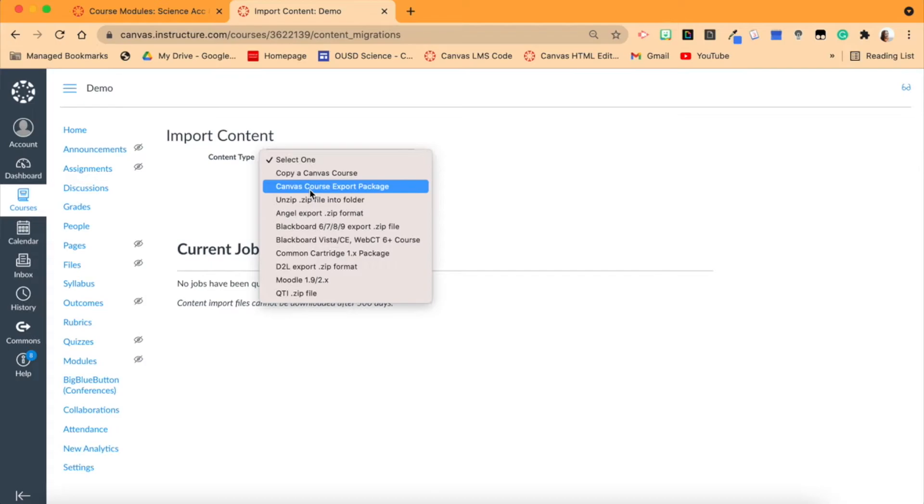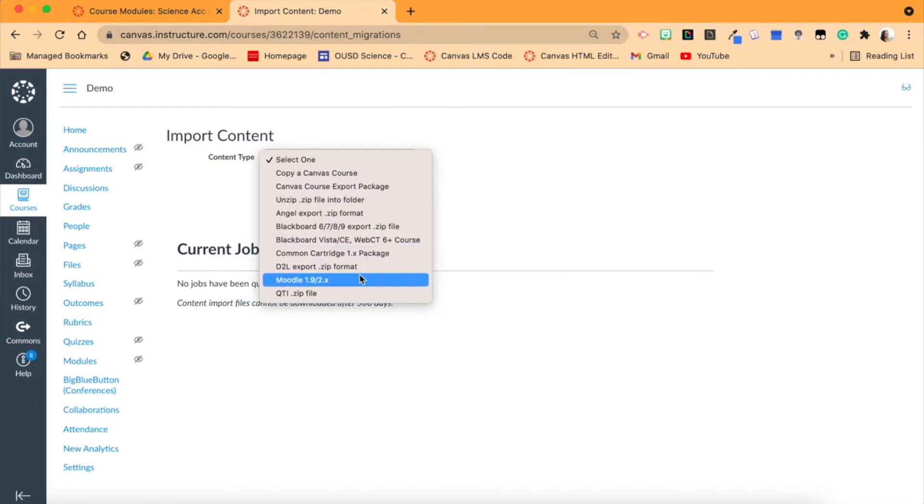We have downloaded our Canvas Course Export Package, and this we can use when, let's say we move to a different district and they have a completely different Canvas instance. We can then upload it from our computer with our Canvas Course Export Package. You also see you have some other options here.